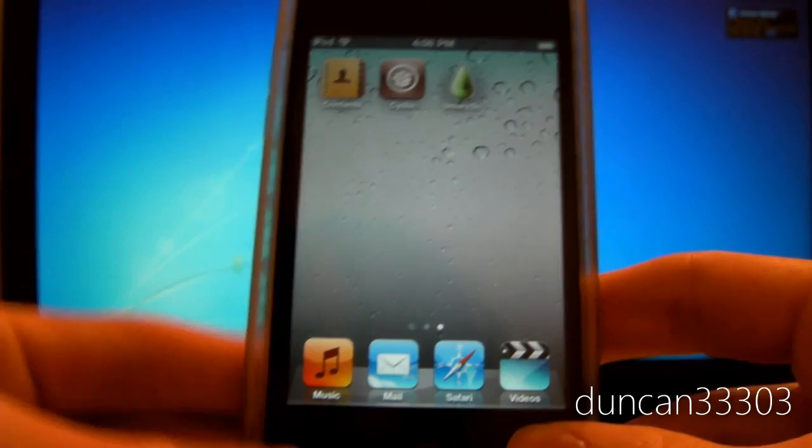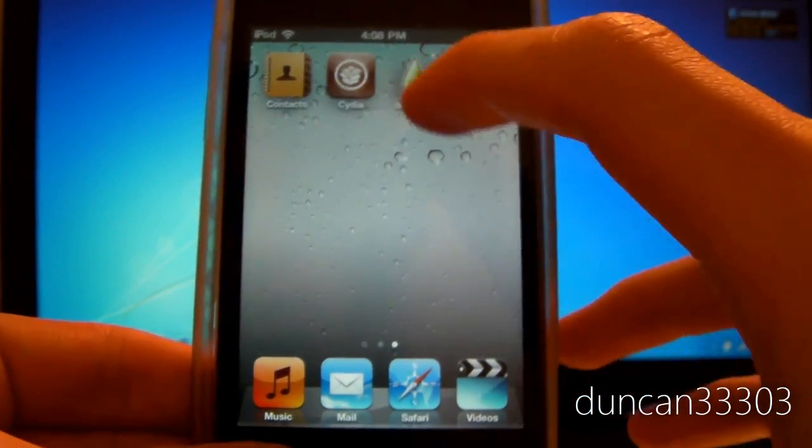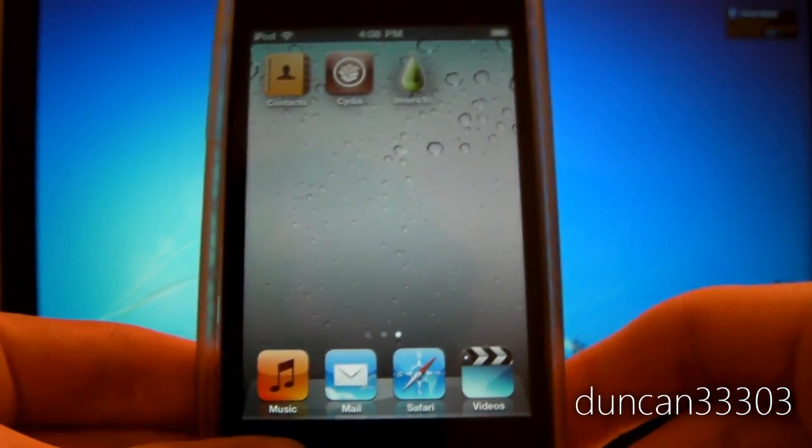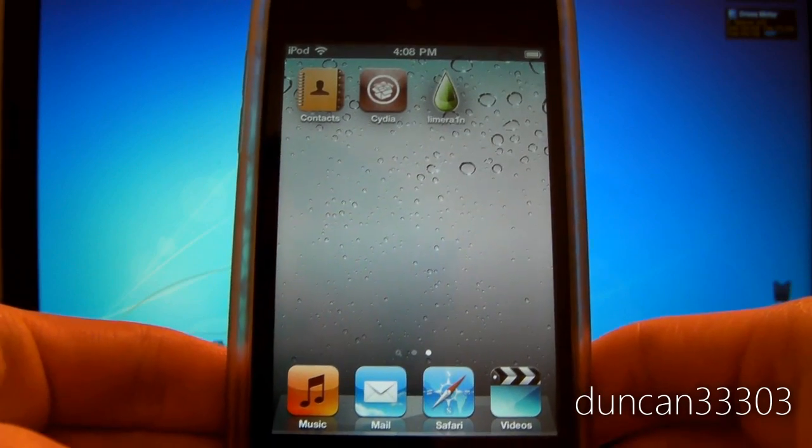After one last reboot, you will see that we both have Cydia as well as LimeRain. That's it. You are now jailbroken.